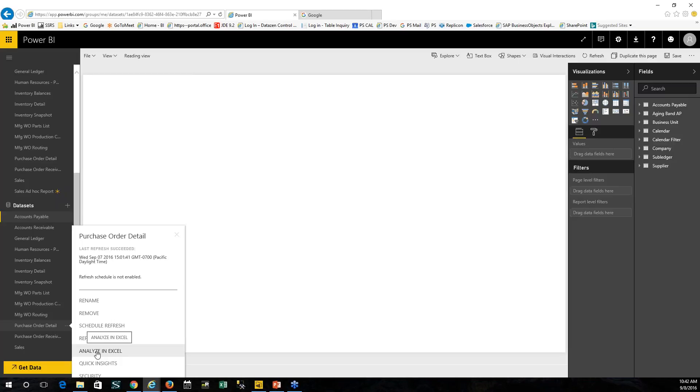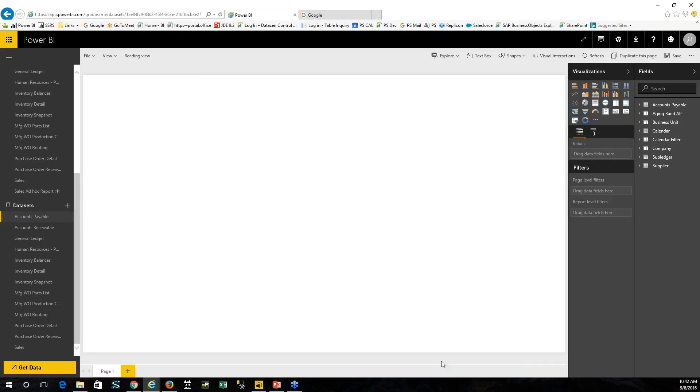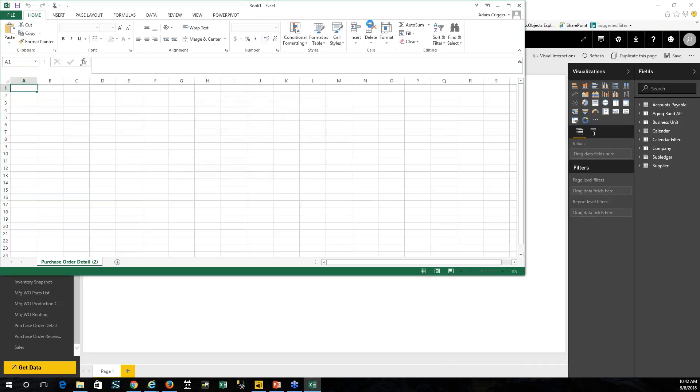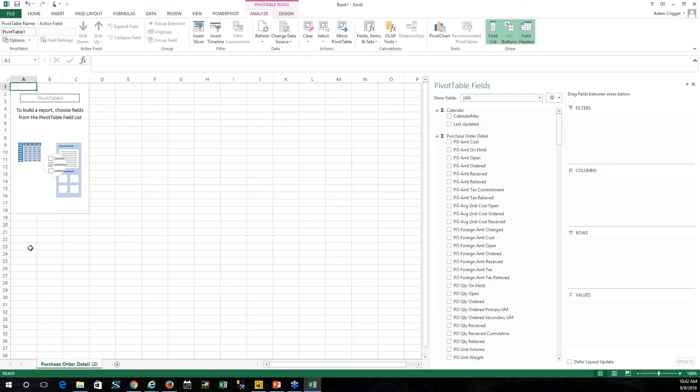This is in Excel. If I click on Analyze in Excel, it's going to create a link back in Excel to basically allow me to do a pivot table in Excel on top of that data model that we were analyzing in the cloud.